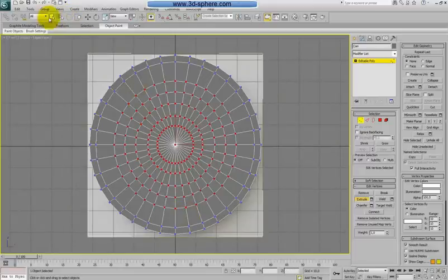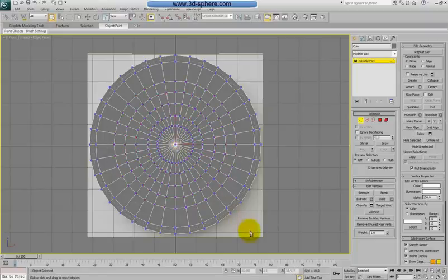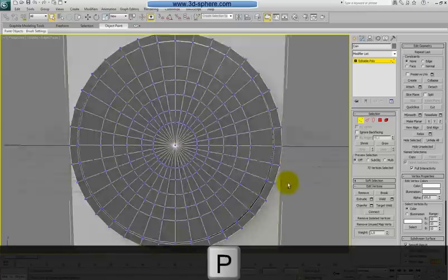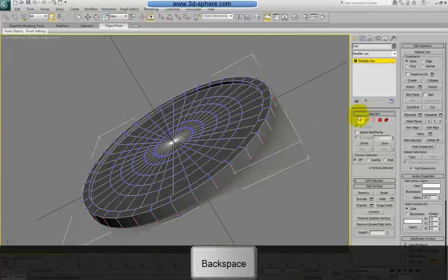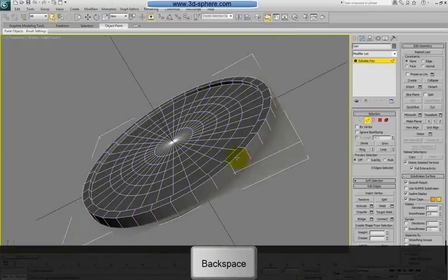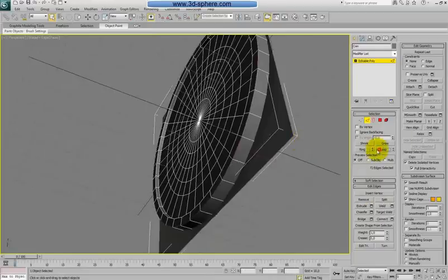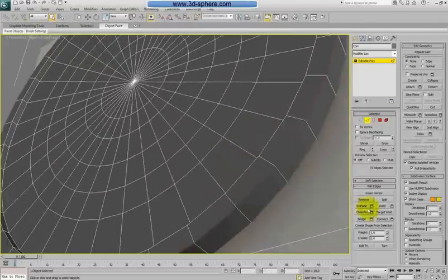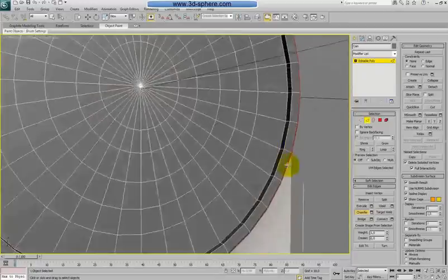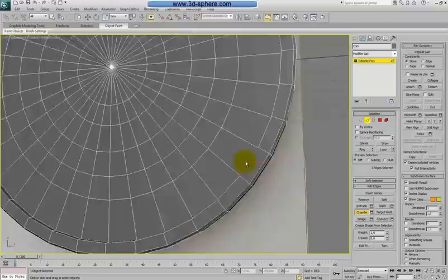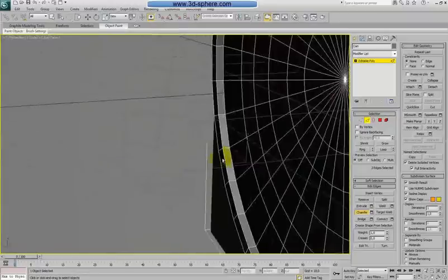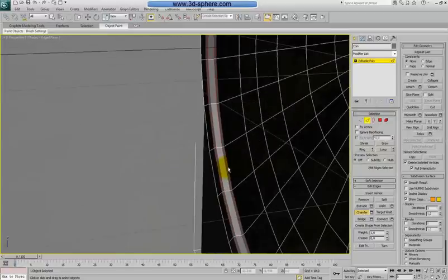In left view, select all the vertices here. Go to front view, change the selection to Ring. Hold Alt and go to the middle to deselect, keeping just the outer ring of vertices, then Backspace. Now we'll do a chamfer with the edges — make a loop, then select the Chamfer tool and make a nice chamfer here. Select the edges from the other side too, and make a smaller chamfer there.